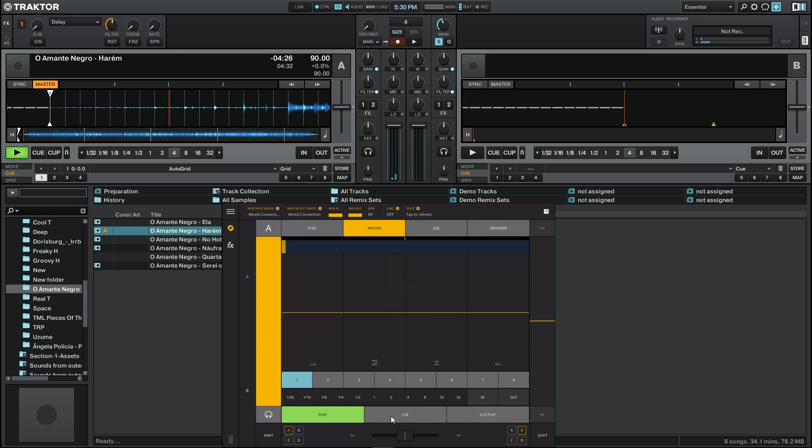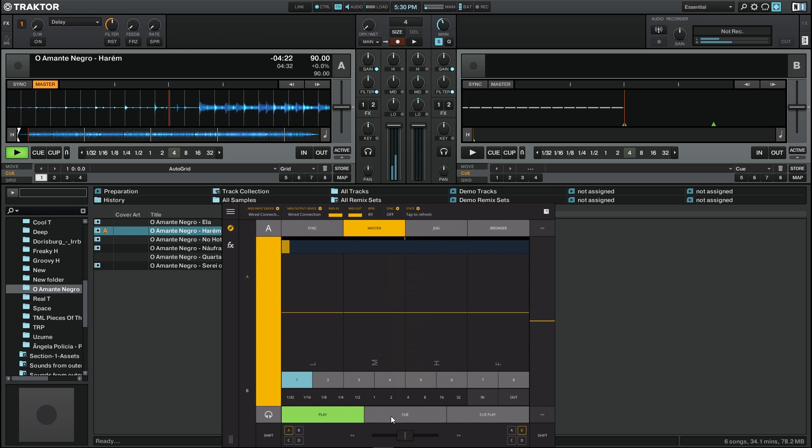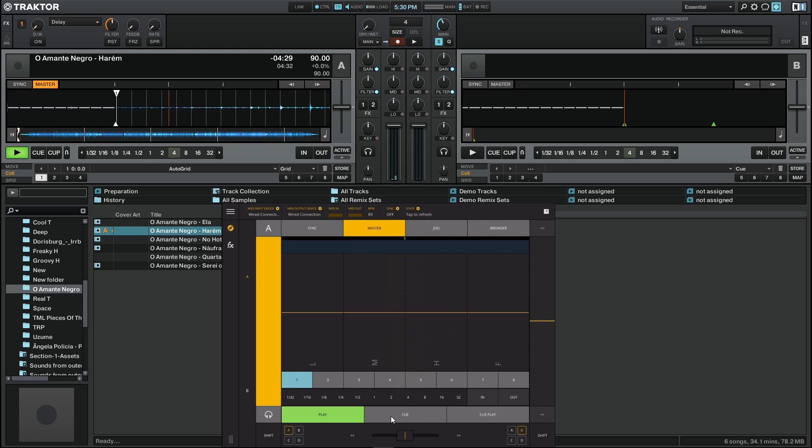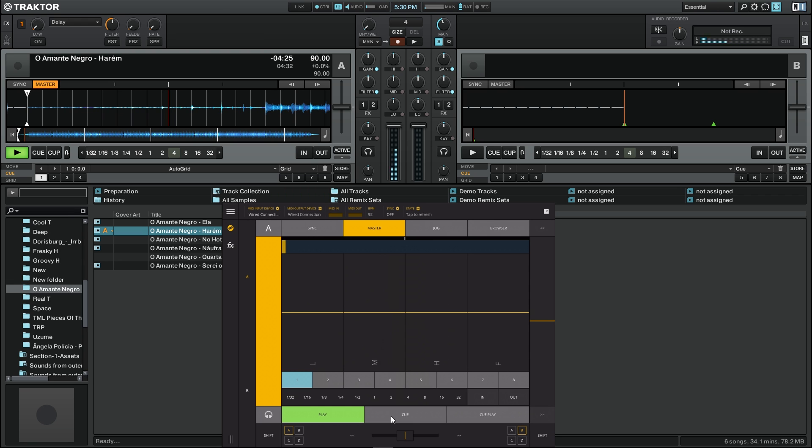If I press the cue button it will go back to the cue which was on the beginning, and if I press cue play it will start playing from the cue point. It's the same as in the Traktor application.